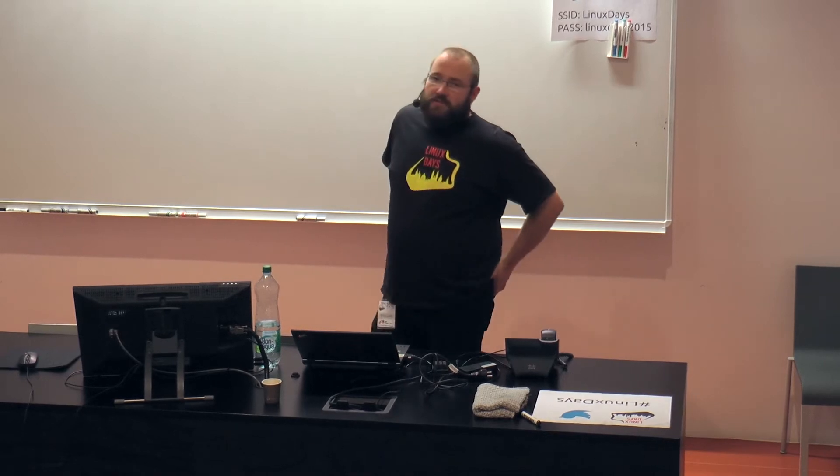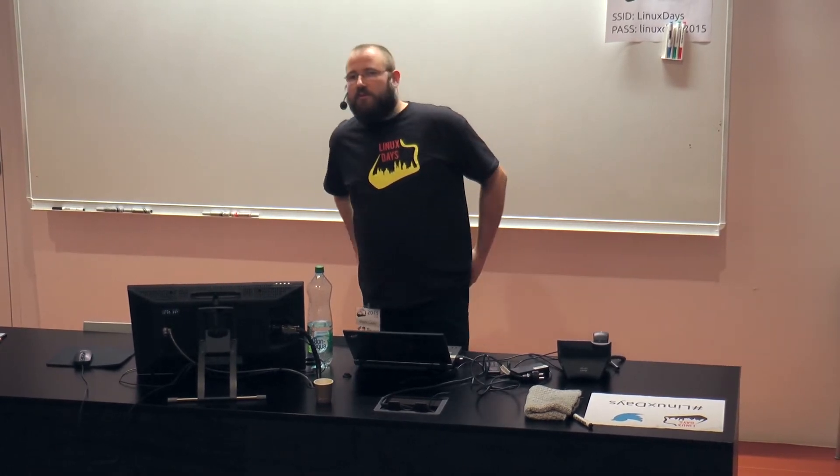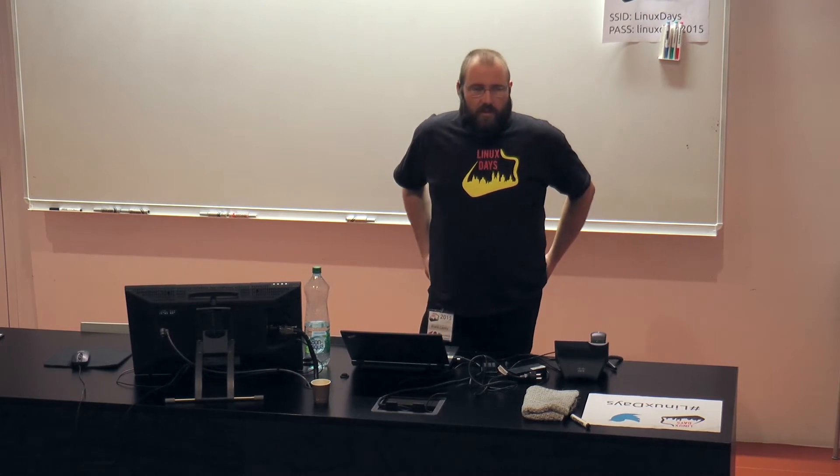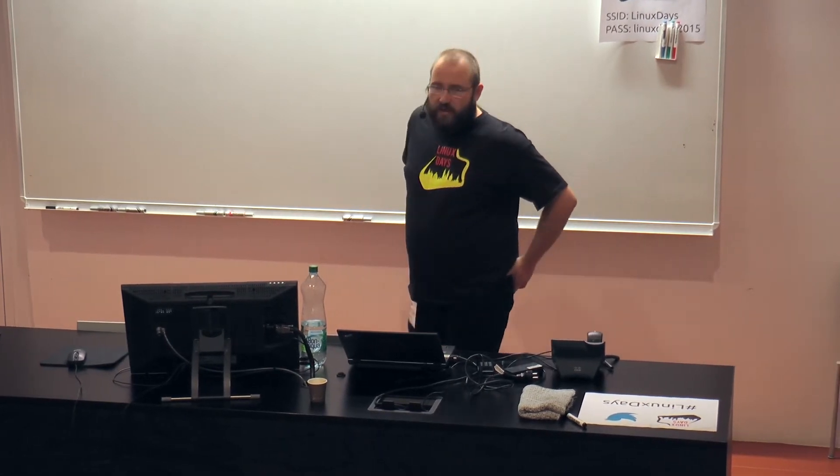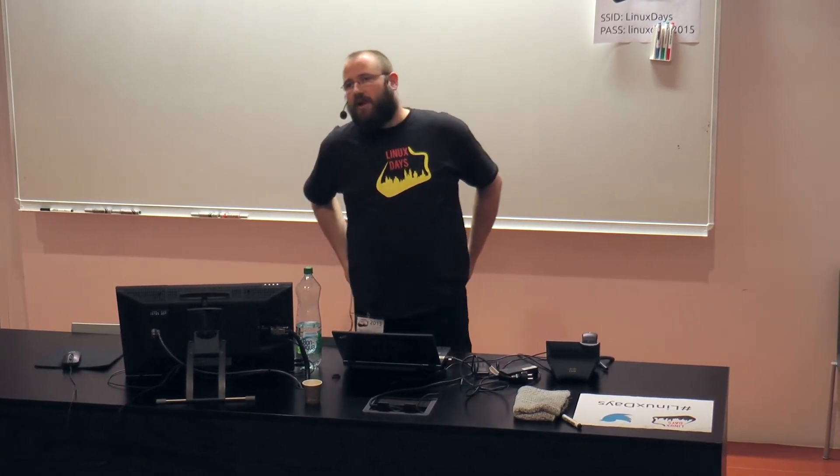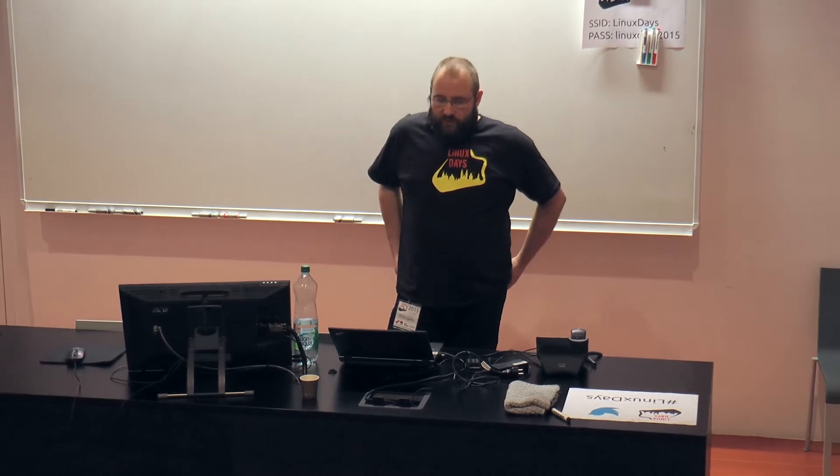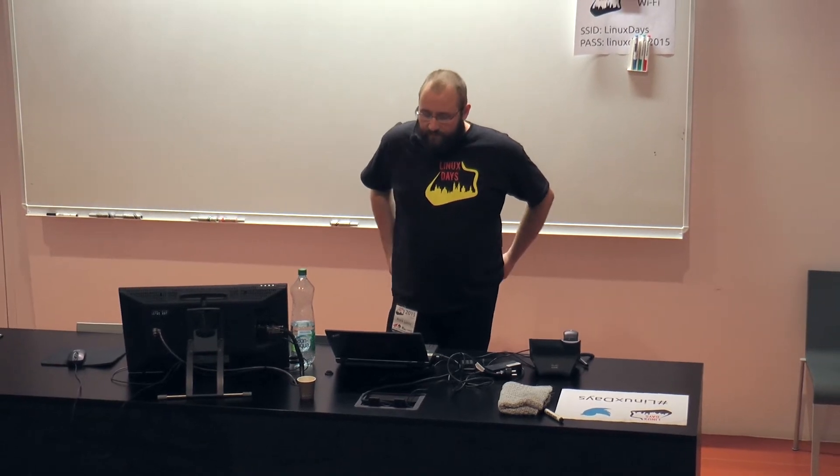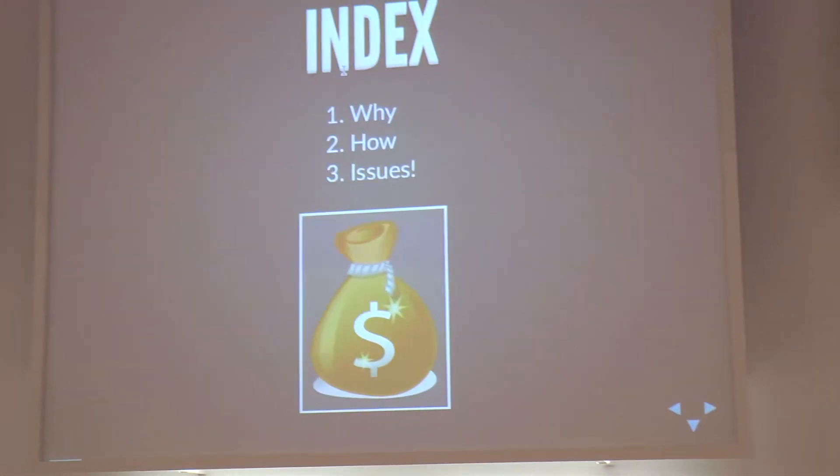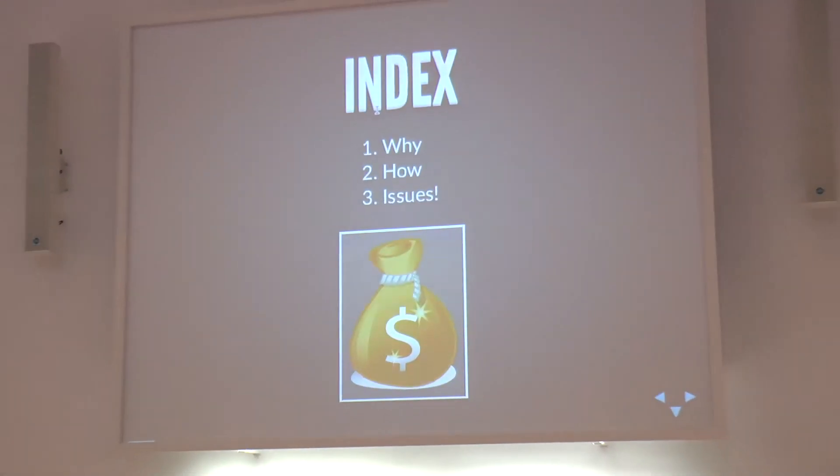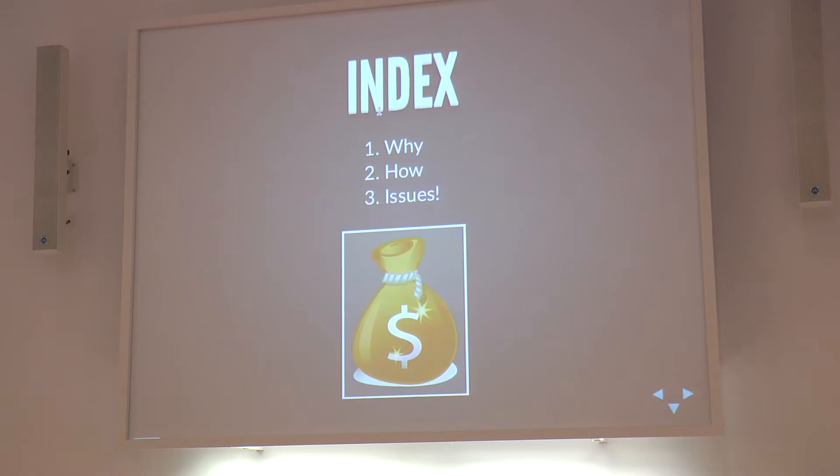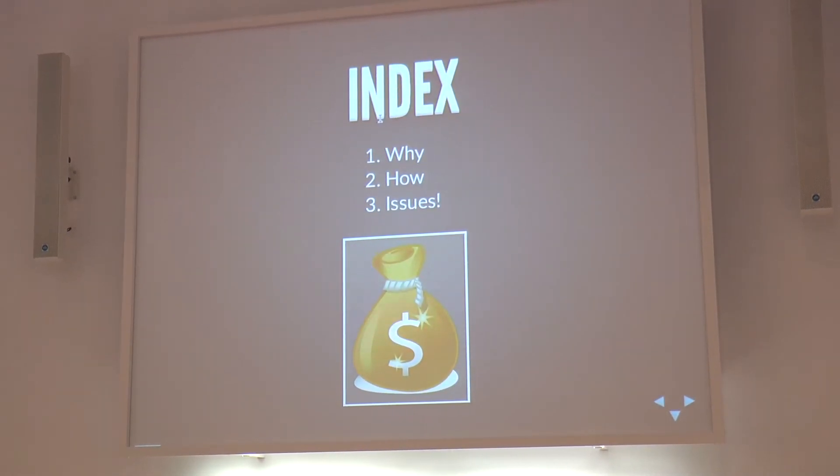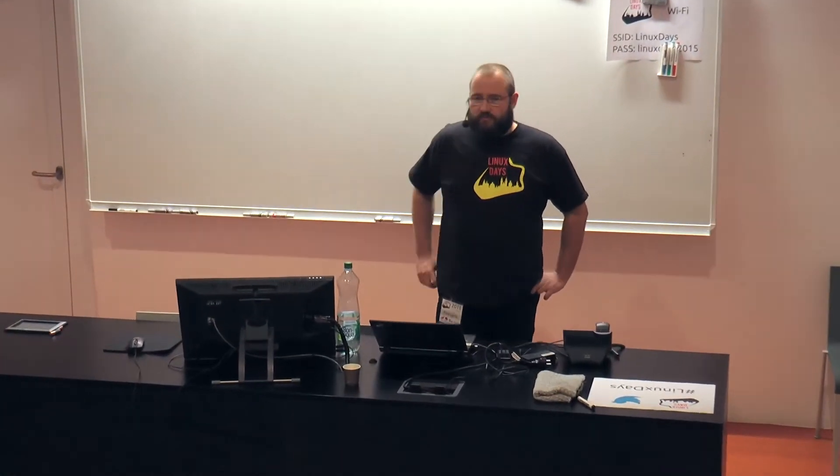My talk is pretty much three parts. I want to tell you why I think you need some money in your free software project. I will tell you where you can get money. And of course there are issues you have to keep in mind if you deal with money and with free software. If you have any questions, I'm open to answer every question. We only have maybe something like 20 minutes, so feel free to ask or meet me later.